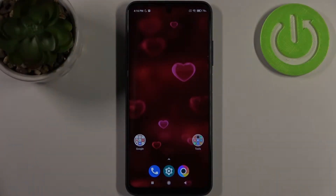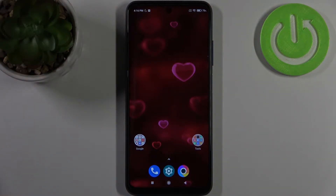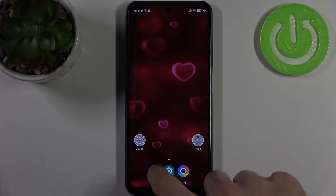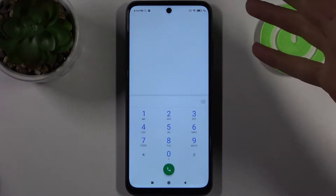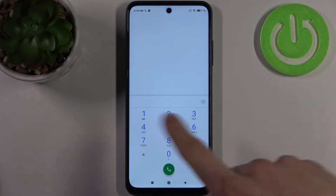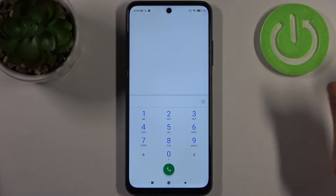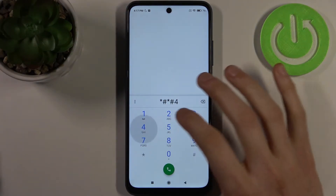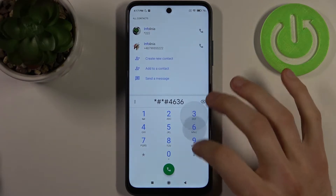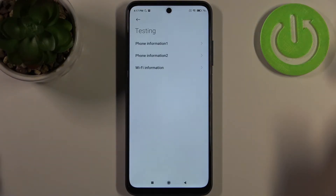Here I have the POCO N3 Pro and today I'm going to show you how to enter secret codes on this device and also some of these secret codes. To enter secret codes, you have to open the keypad on your device and enter the secret code here. The first code for today will be asterisk pound asterisk pound 4636 pound asterisk pound asterisk.